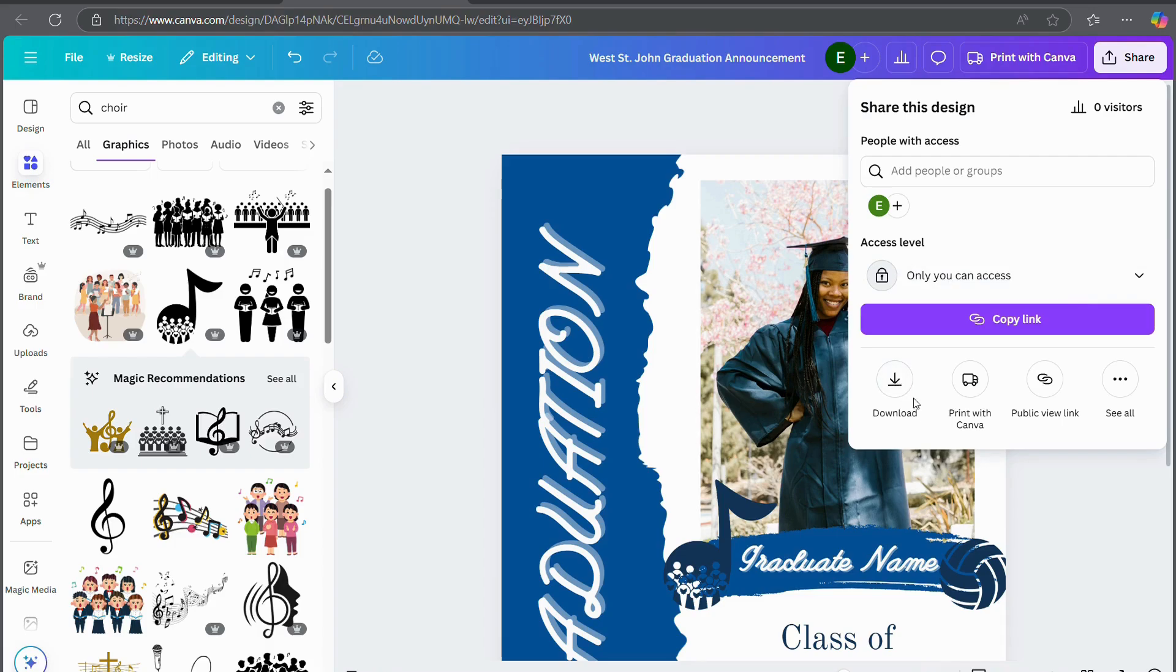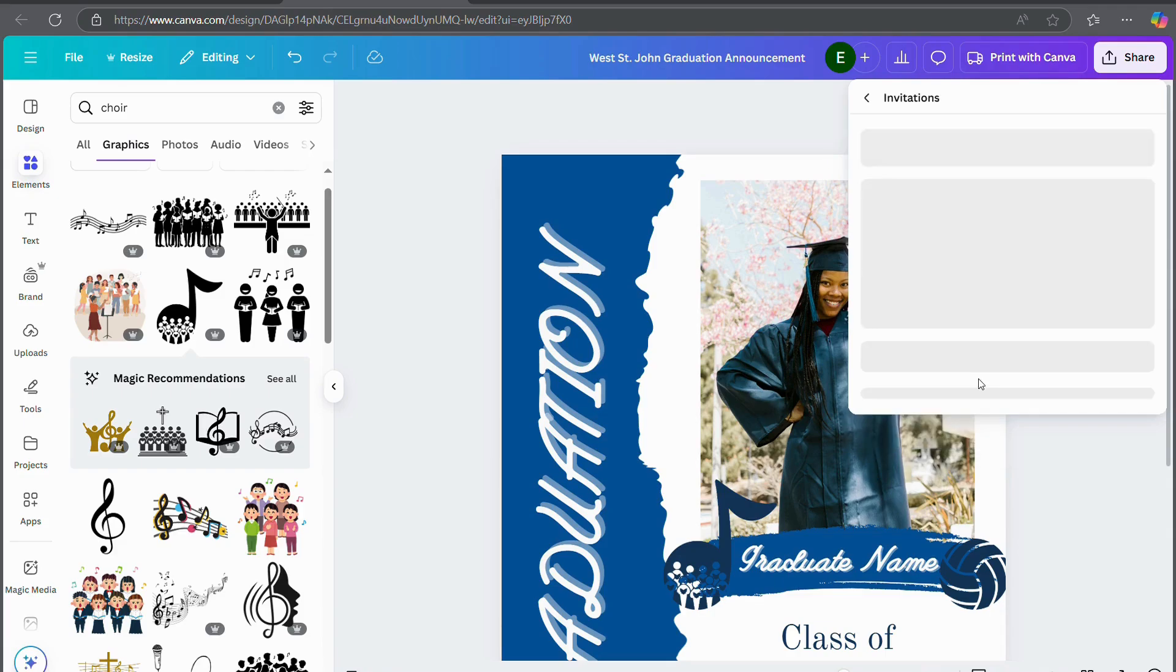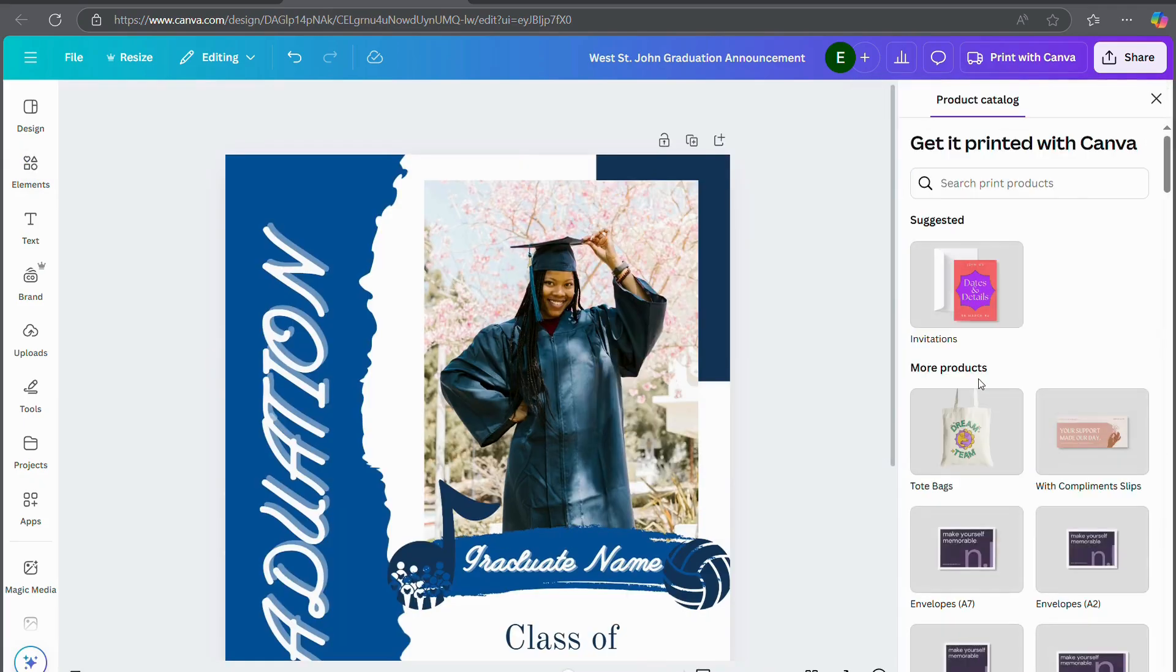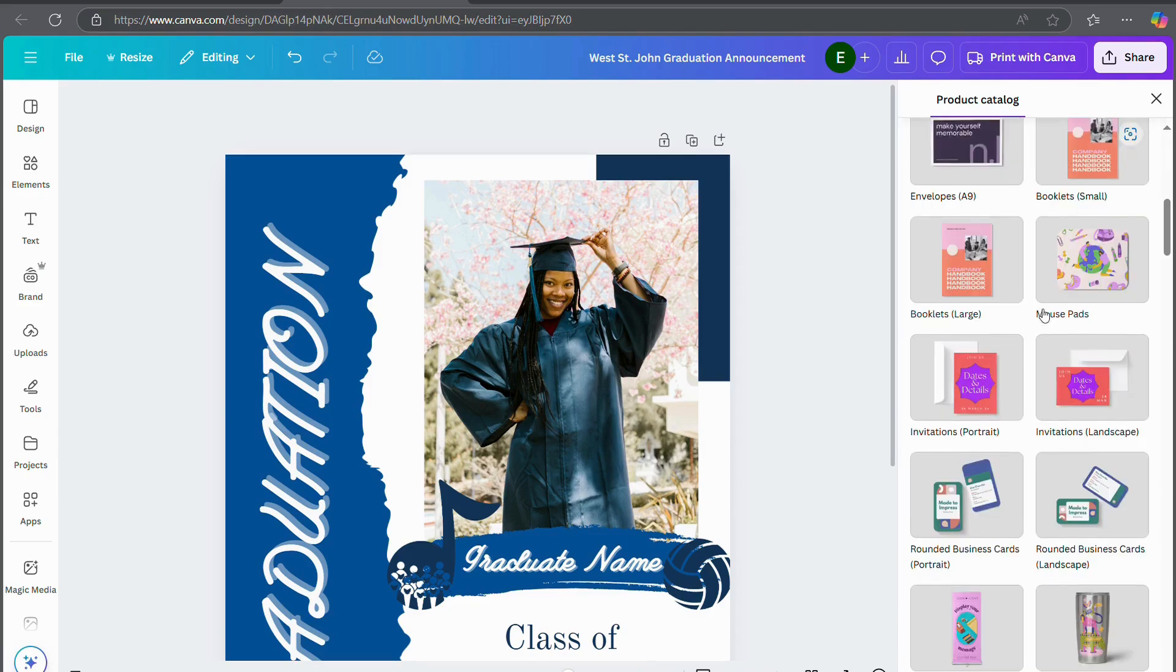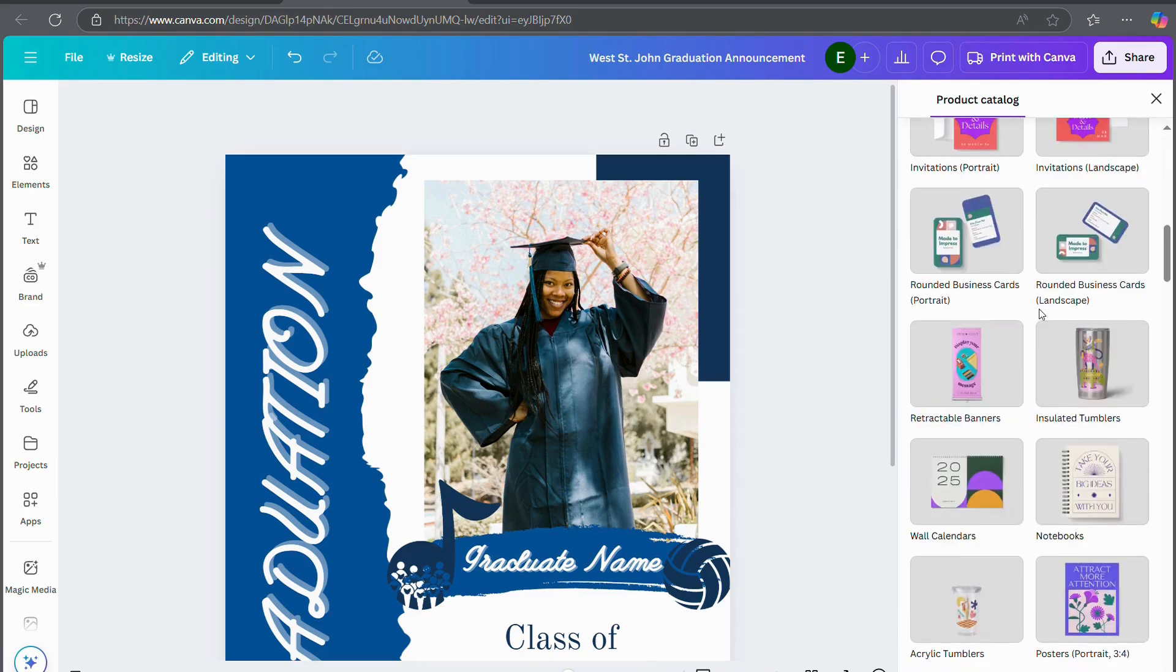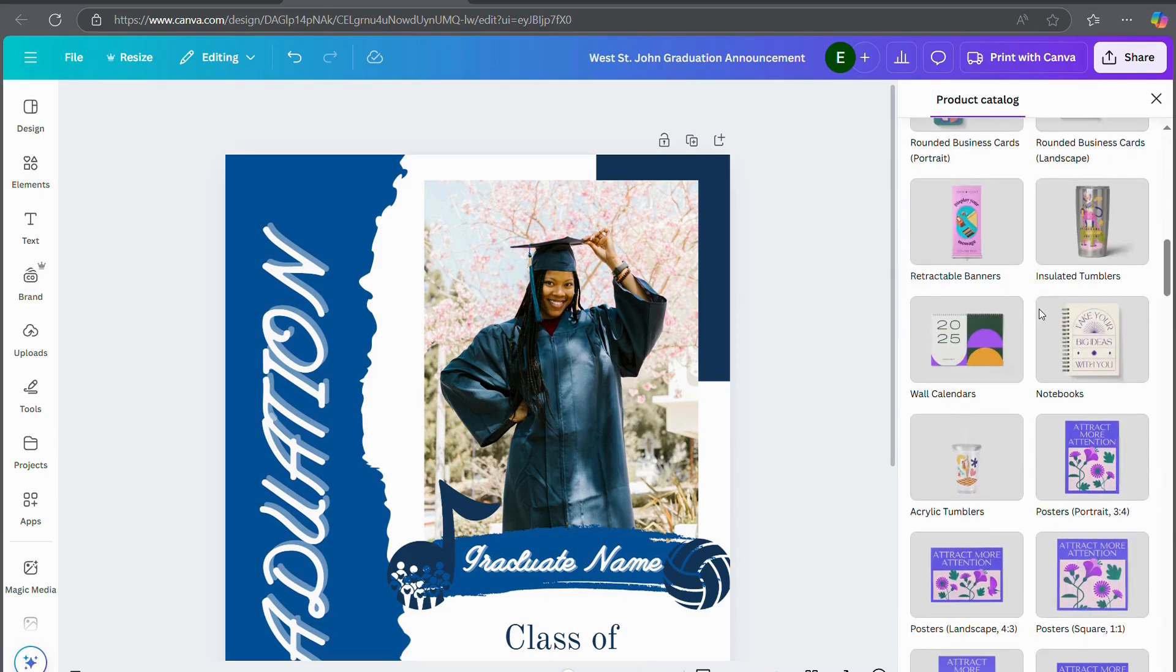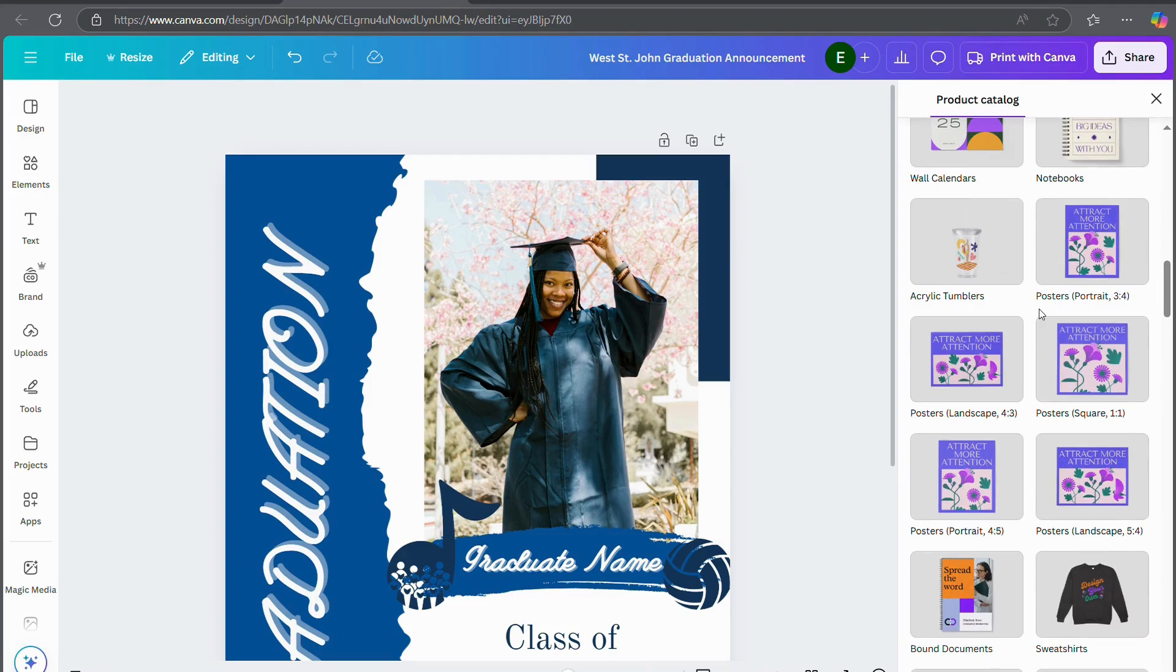So from there, if you decide that you're happy with your design, you can go to share and download it. And then you'll have the file on your computer. But Canva also has an option where you can print with them.